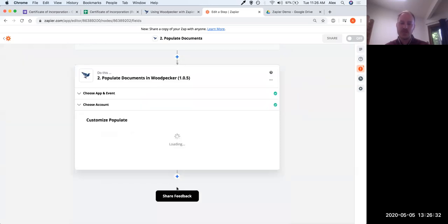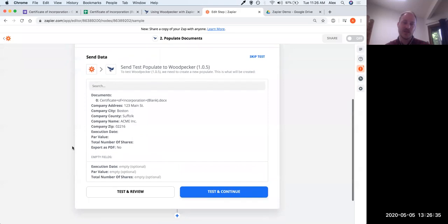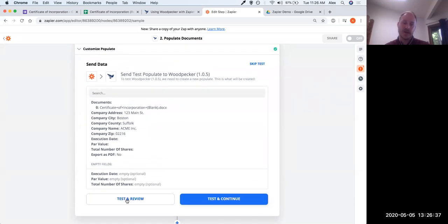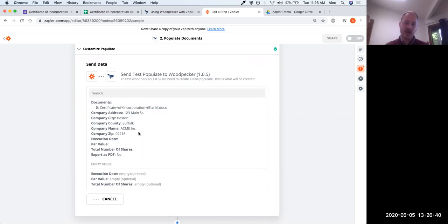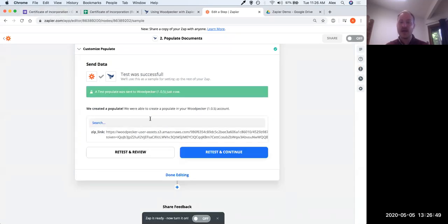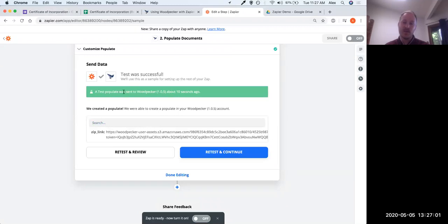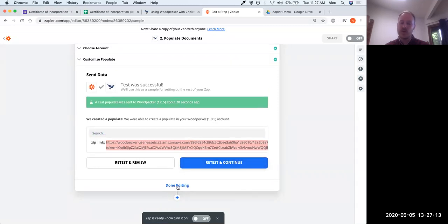At this point we'll click continue and then test this. If we do 'Test and review,' it's going to send the test submission data from our intake form, map it to the correct fields, and send it to Woodpecker saying 'please populate this certificate of incorporation with this Google Form data.' You can see it worked — success — and what's returned is a link to a folder containing the final document. The Woodpecker step is all good. We can click 'Done editing.'